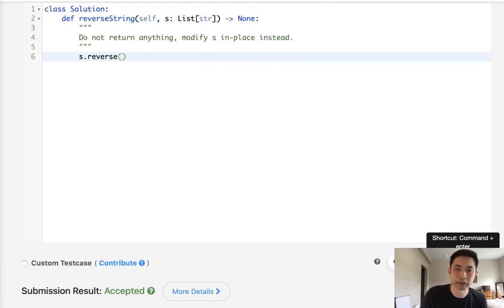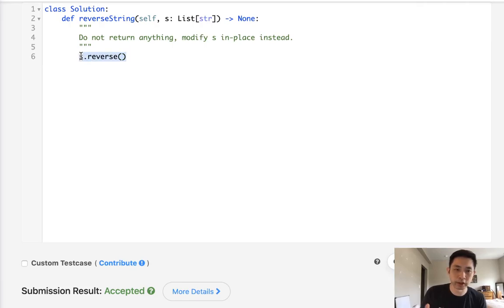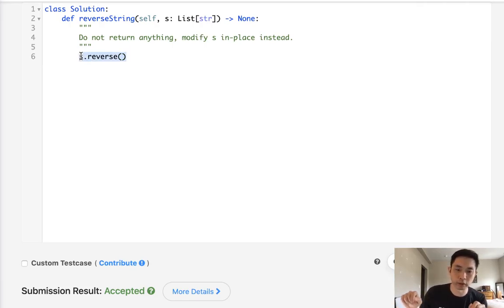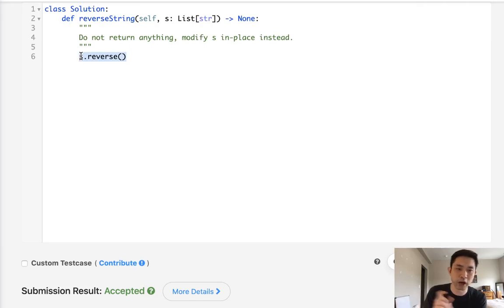And there is one that's usually used - it's a two-pointer approach where you're going to point one to the beginning of the string and point one to the end of the string, or in this case the list, and just swap them. And after you swap, just increment the left pointer by one and decrement the right pointer by one.